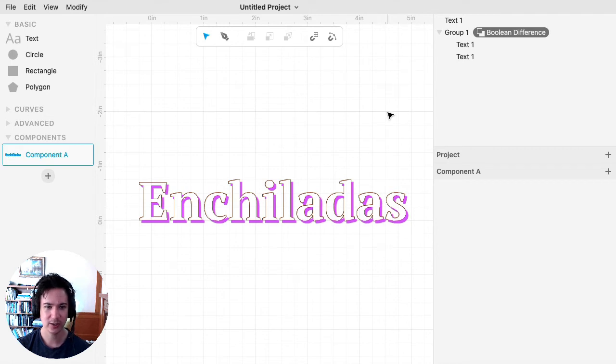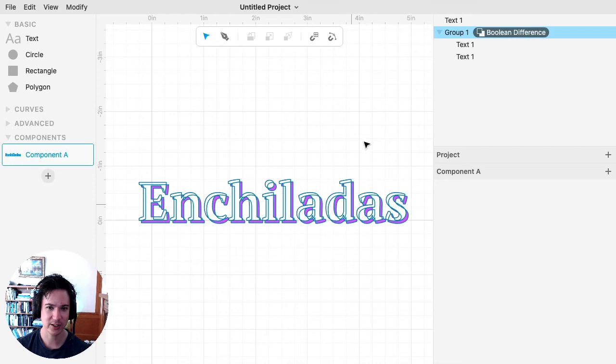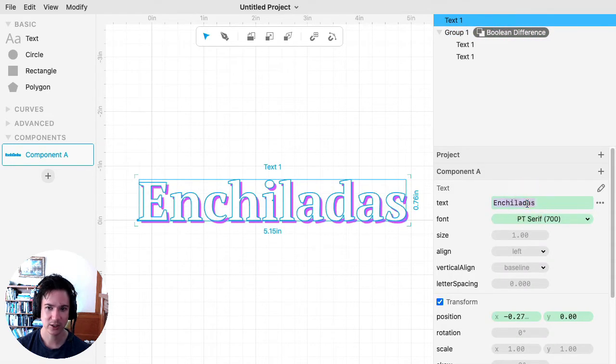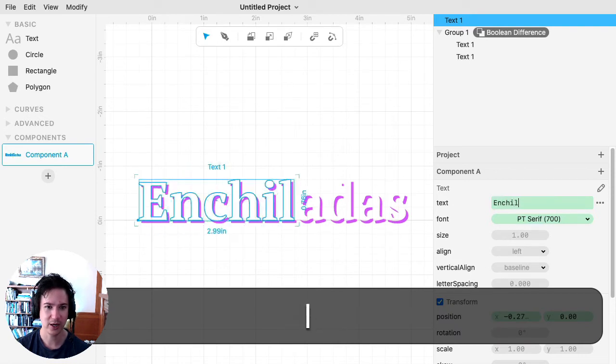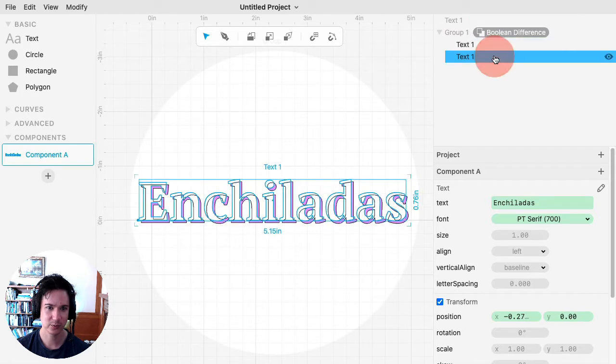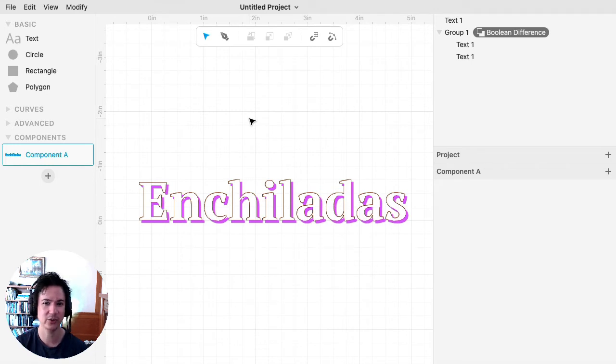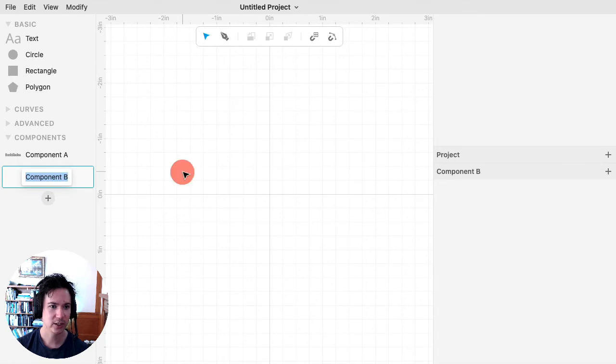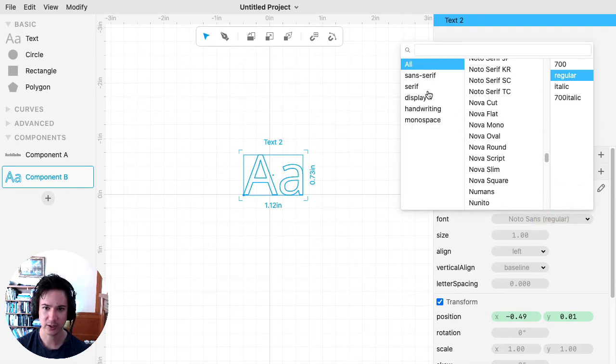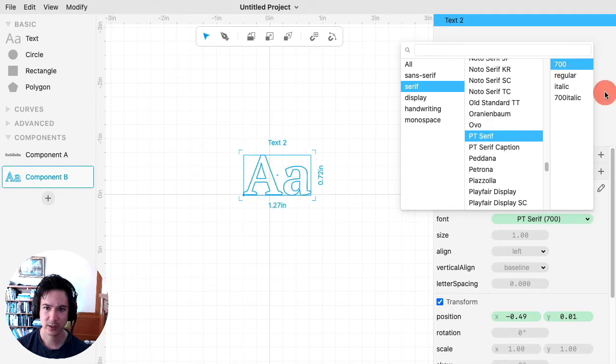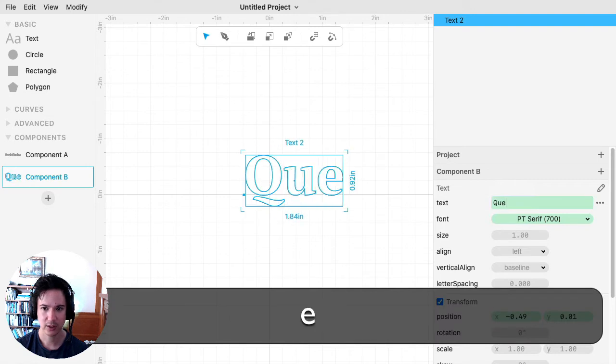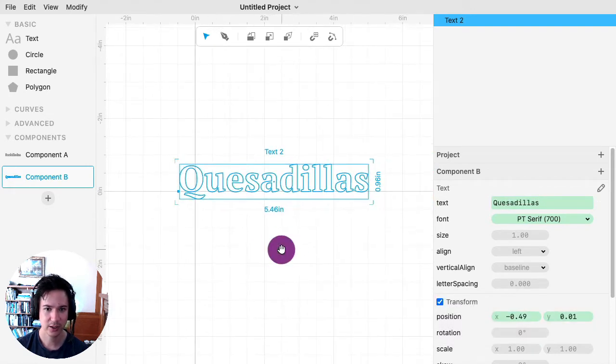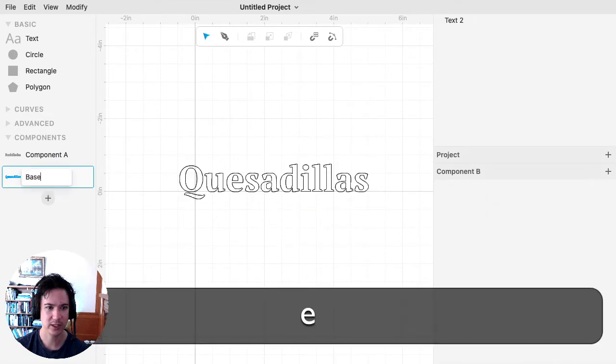Now I'm going to show you a slightly fancier way of doing it that would allow you to change the text afterwards. The issue with this is that we've made it, but if I wanted to change the word on here, I would have to change it on each of these, which is fine, but I could make it even easier to iterate and create different words. So to do that, I'm going to be using the components to create my base text. So once again, I'll give it a font and type my word. This is going to be the base text.